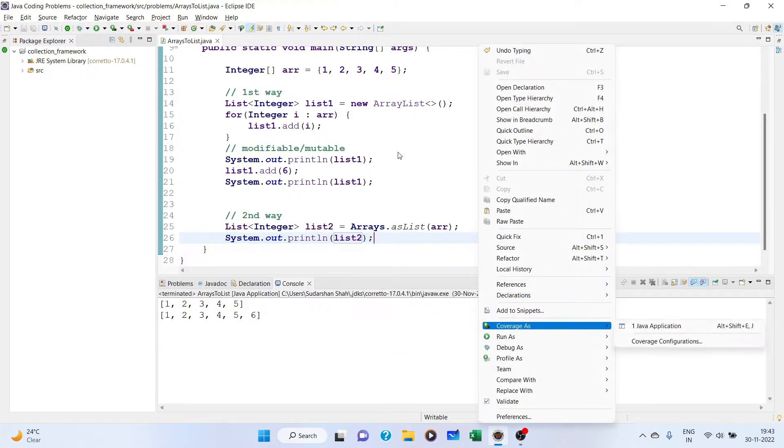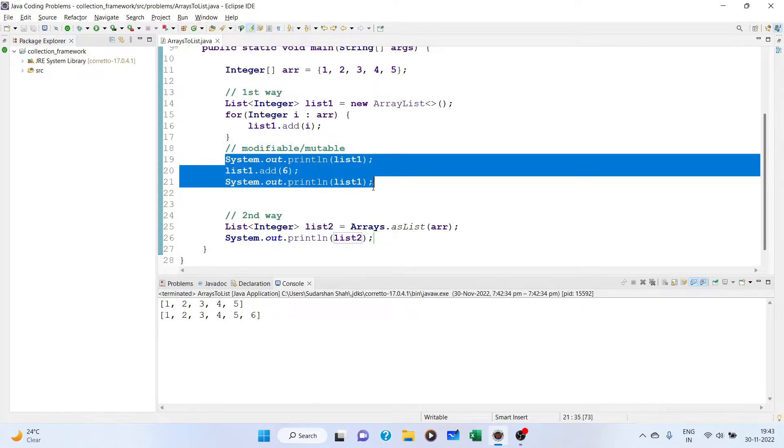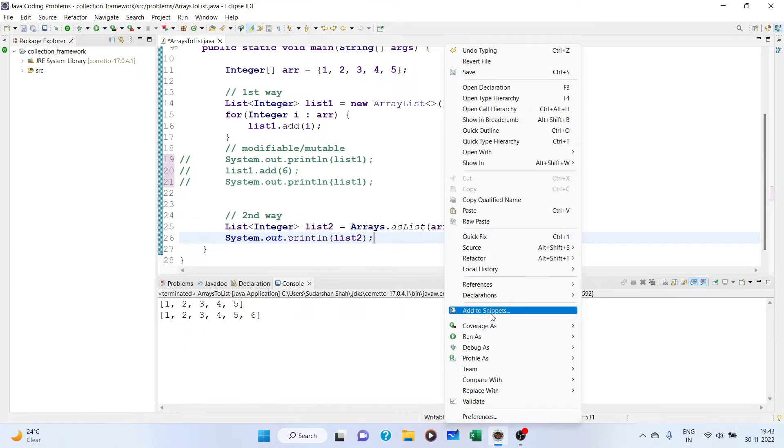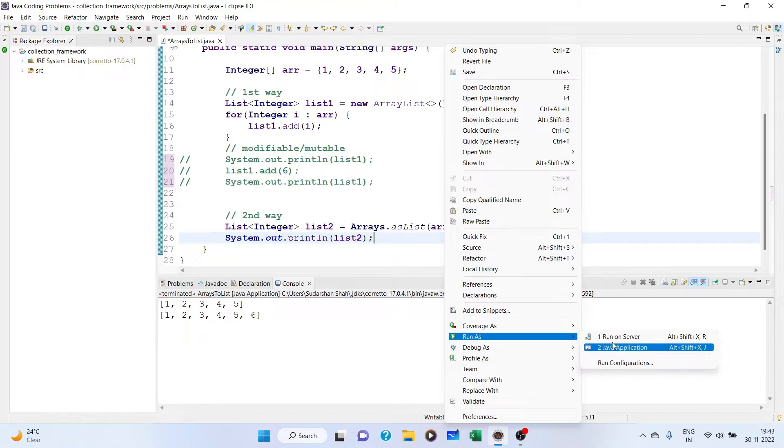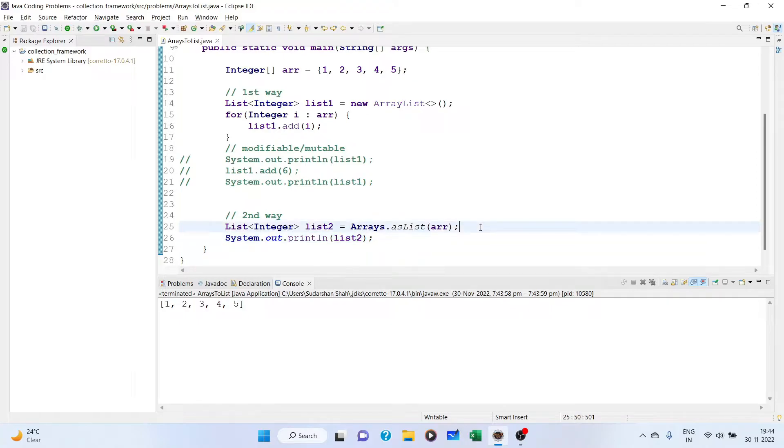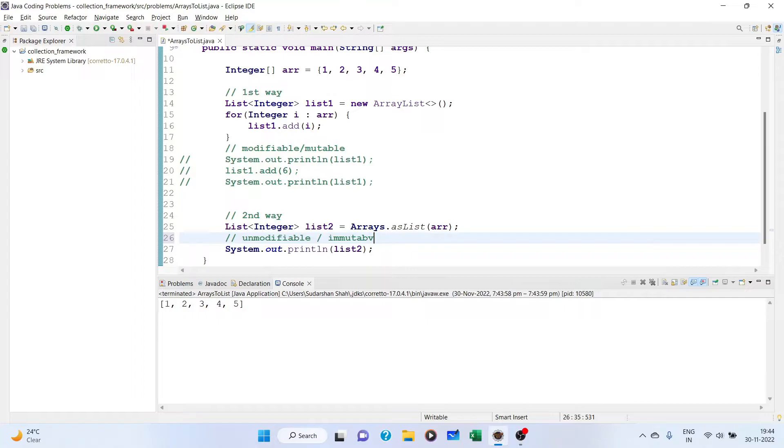Let me comment out this one so we can easily see it. Now if you print it, we are getting the list. Now remember, this is unmodifiable or immutable.